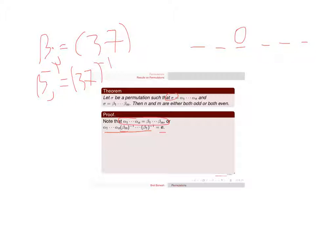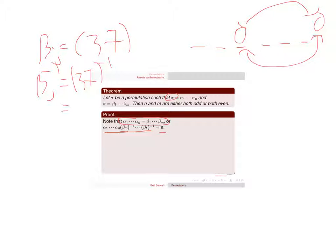Here you take what's in 3, here you take what's in 7, just switch them and leave everything else alone. The way to undo it is to switch it back, so this is equal to 3-7.